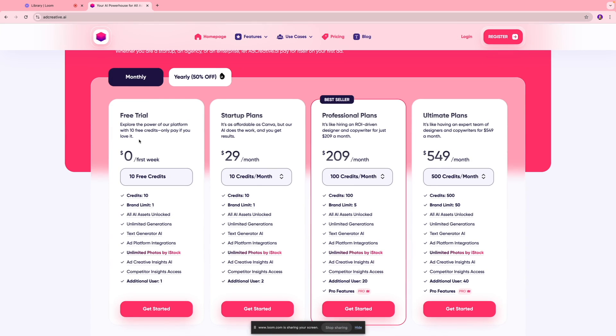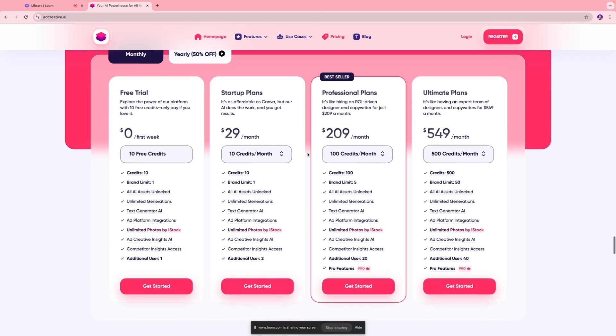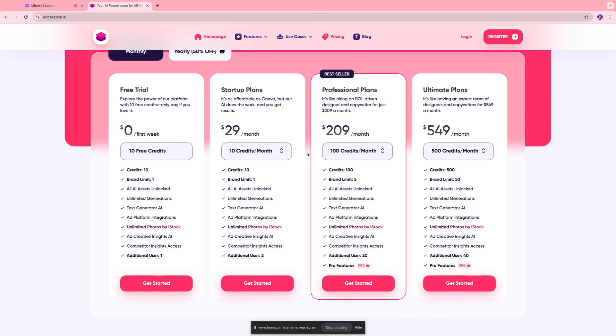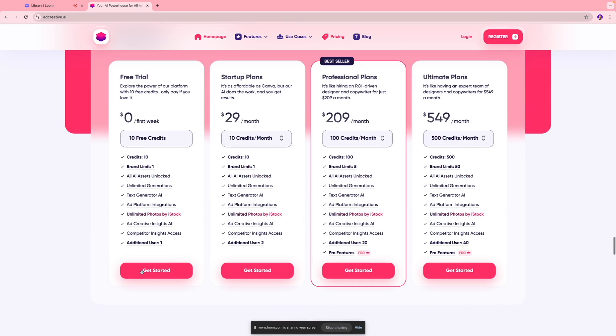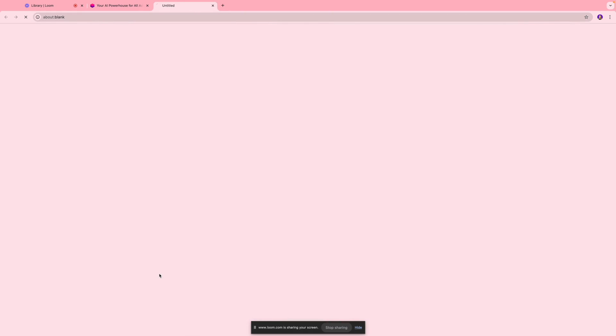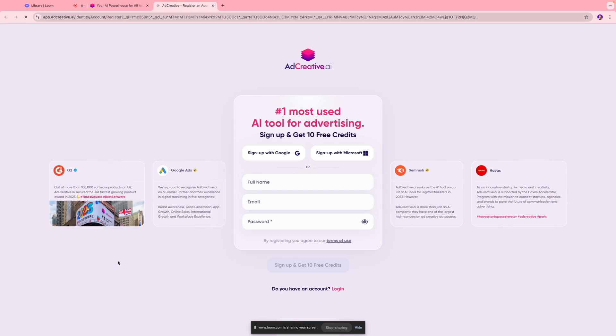They do have a free trial which you can use to get started, but if you need a professional plan they do have different pricing packages, so feel free to take a look. We're gonna get started with our free plan just to see how this tool works and we're gonna sign up to the platform.